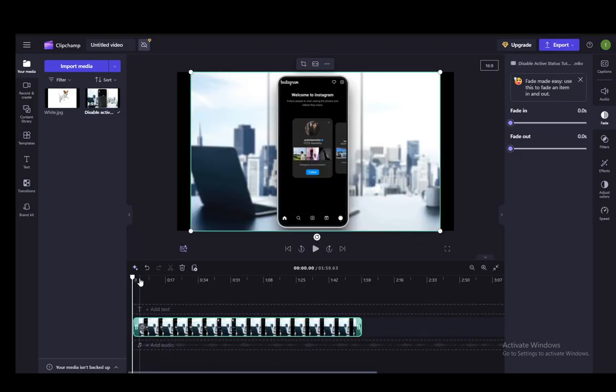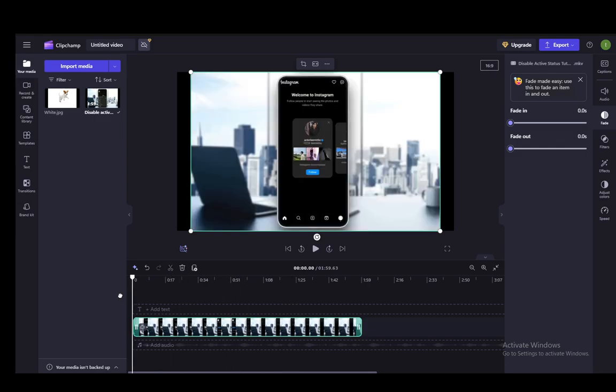Now as you can see, it is a very old Instagram tutorial that I've done, and I'm pretty sure that I have recorded it in at least 720p, but I think it is 1080p, and let's say I wanted to compress it for some reason.